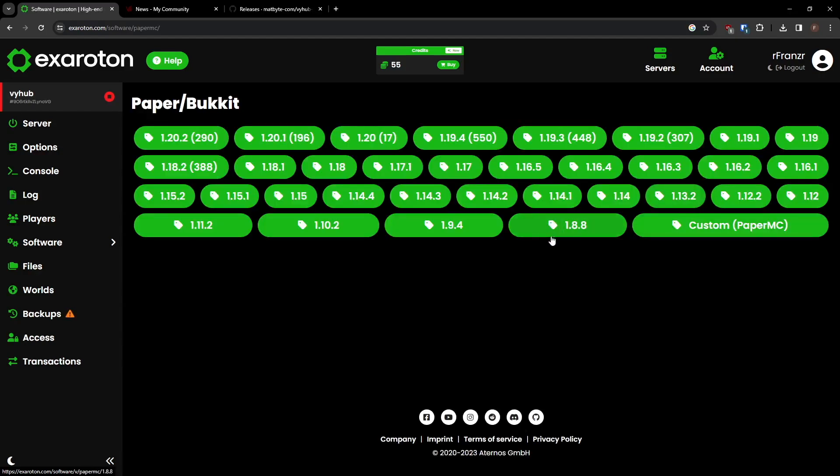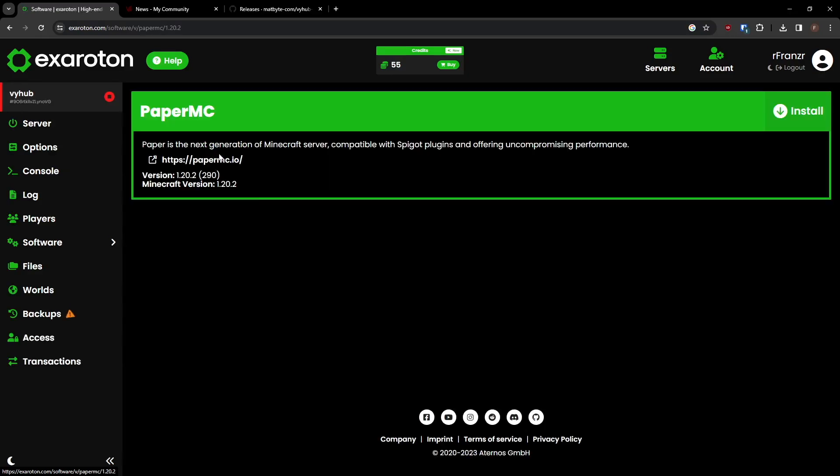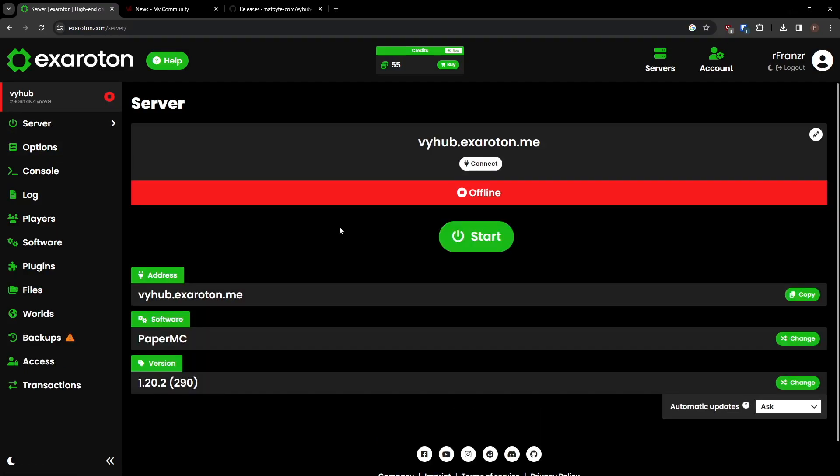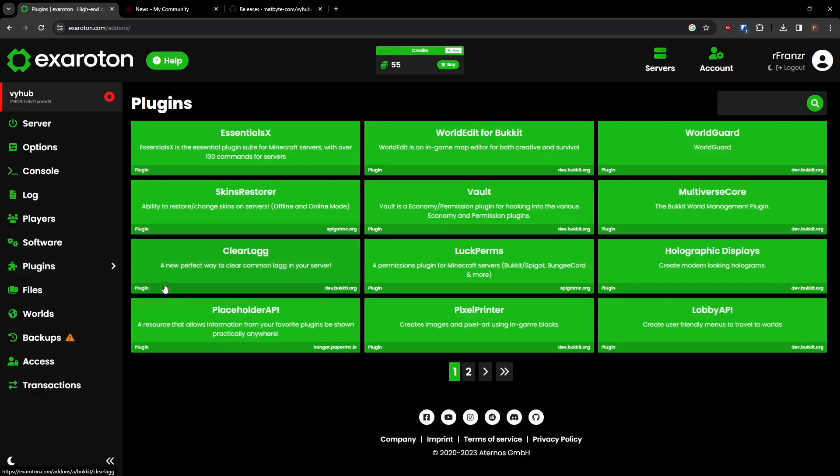Choose the right version you want to install. Now that Paper is installed, you'll be able to see the Plugins tab in the menu on the left. There, you can find many mods and plugins to easily install on your server.